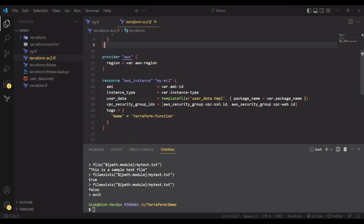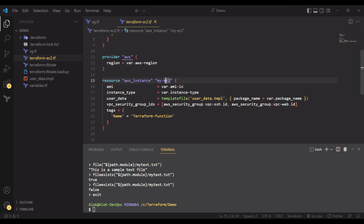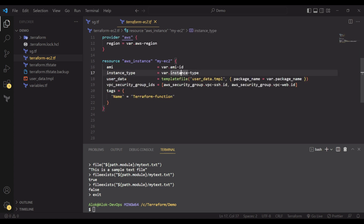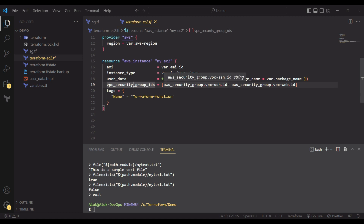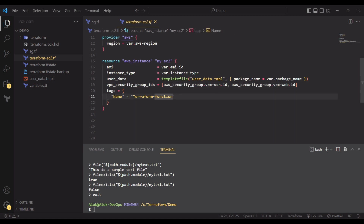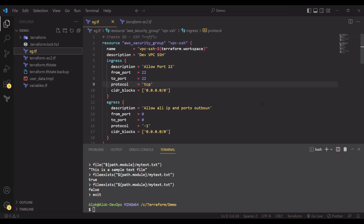Looking at the main Terraform file: provider is AWS, region is Mumbai. For the instance, ami_id is from a variable, instance_type uses t2.micro from variable, and user_data uses templatefile() — the first argument is the template to use and the second is the variables map. We also create security groups for SSH access so we can connect to the machine, and another for HTTP and HTTPS access.